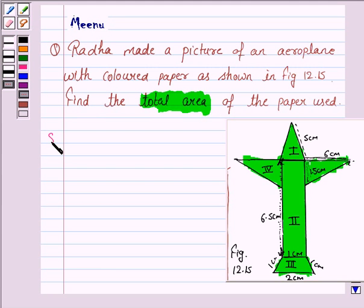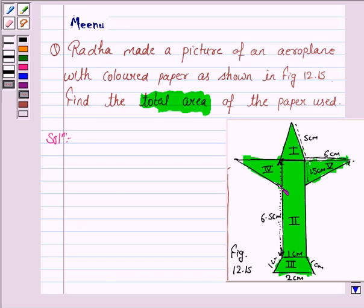Let us now move on to the solution. To find the area of the paper used, we need to find the area of the five figures: 1, 2, 3, 4, and 5.